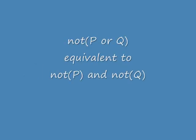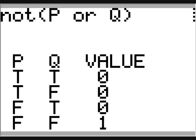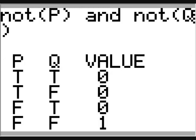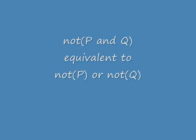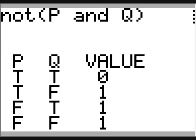Now let's look at De Morgan's laws. First, we will negate a conjunction — not P or Q. This is what the truth table looks like. Now let's look at not P and not Q. Here's what the truth table looks like. I think you can see they are the same.